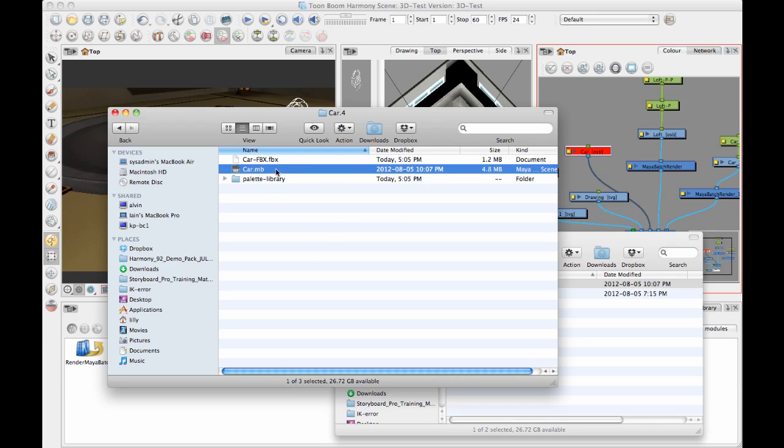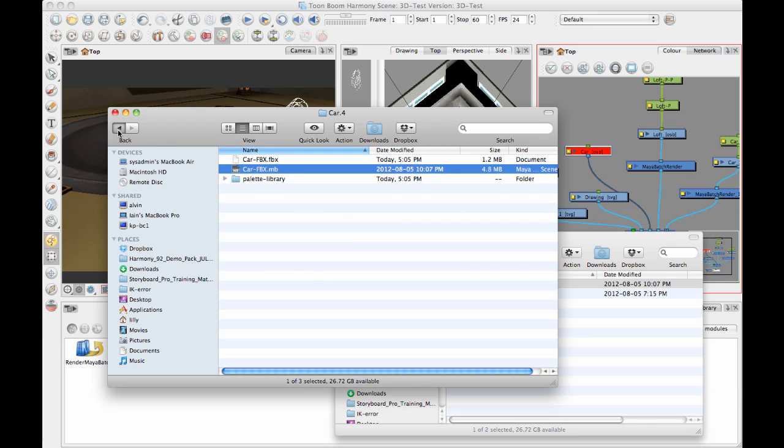And once I get that pasted into this directory, you have to also rename this so that it's exactly the same name as the file that it's looking for here. So because I have no textures, all I have to do is import the Maya binary file, and I'm good to go.